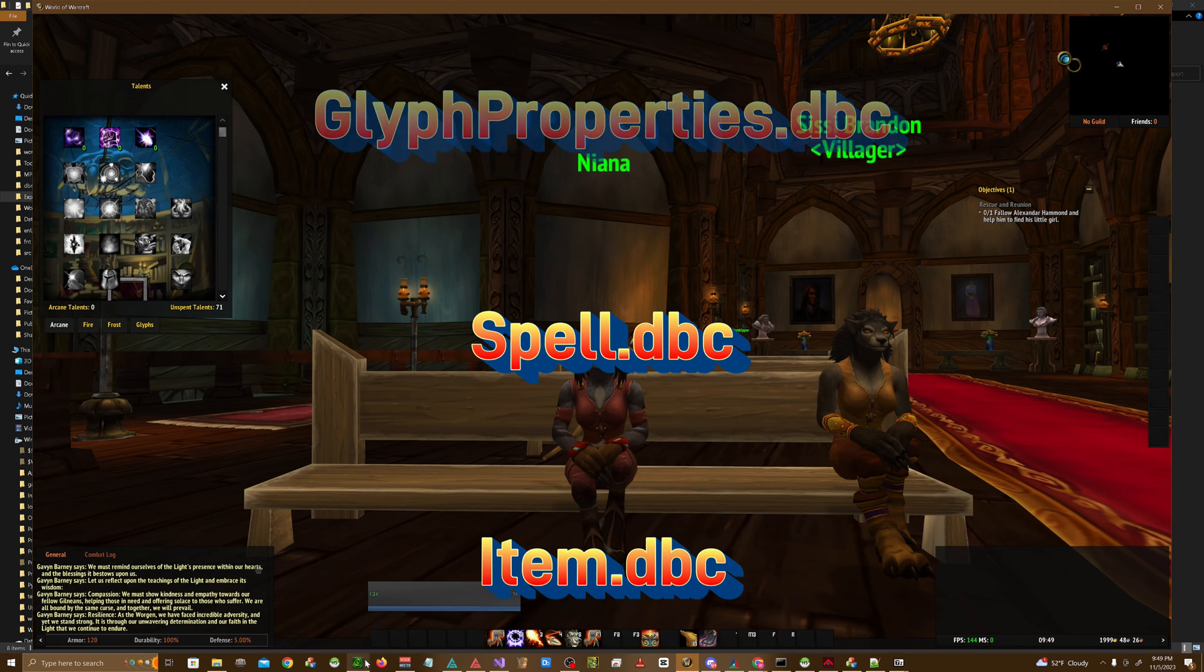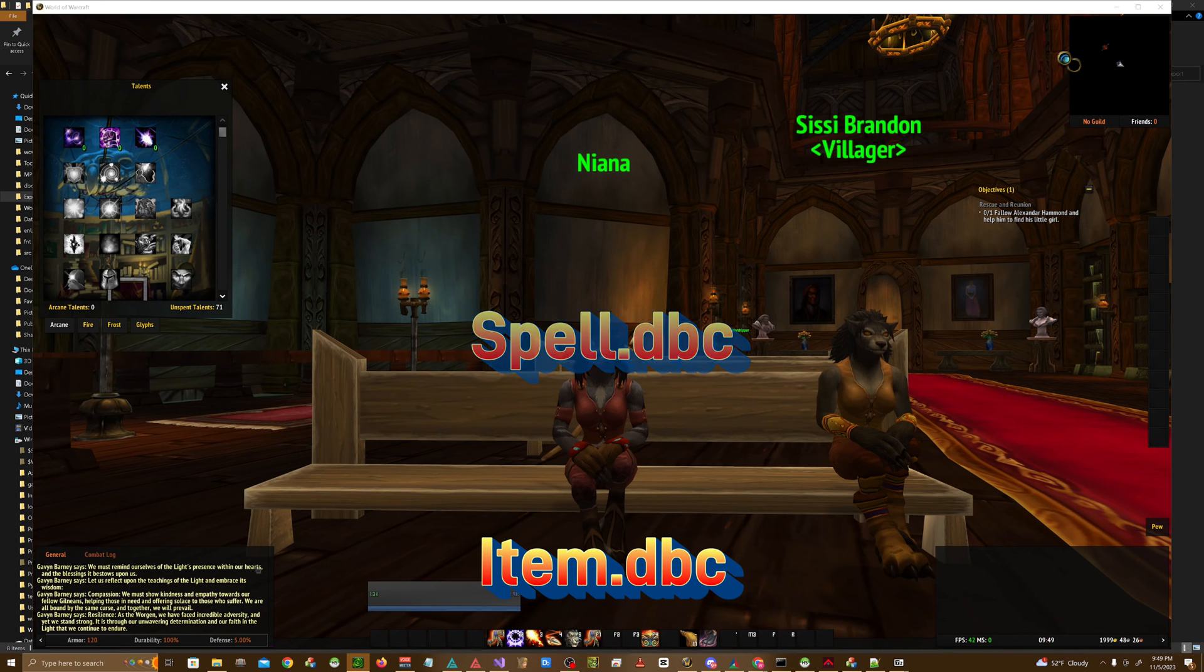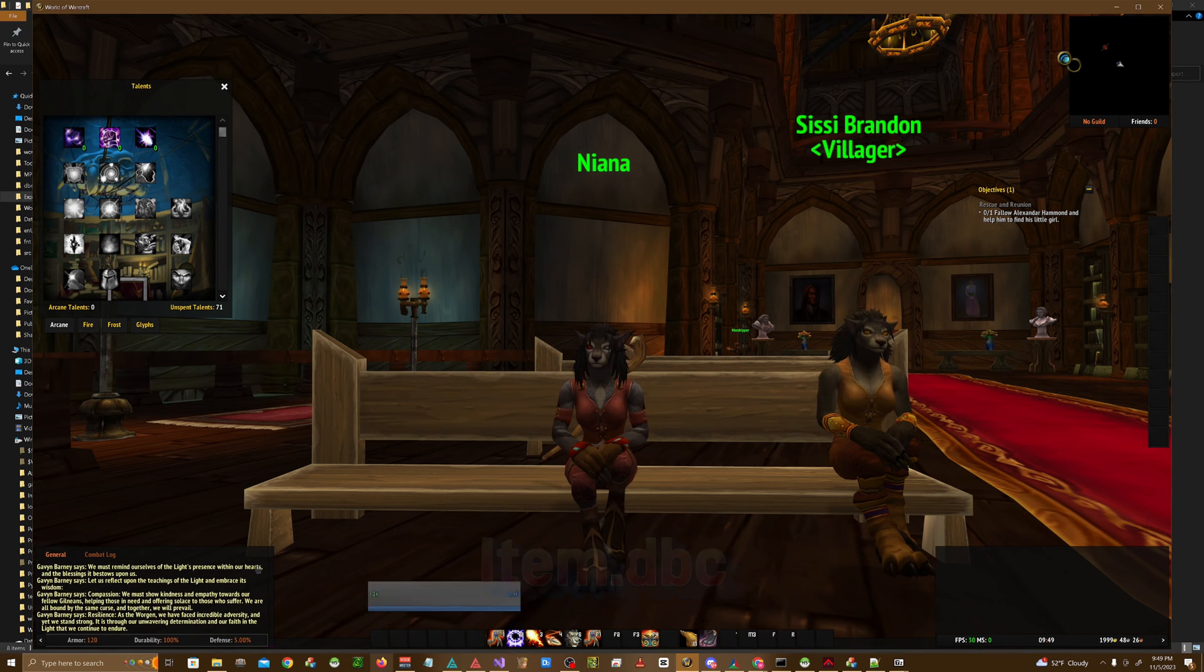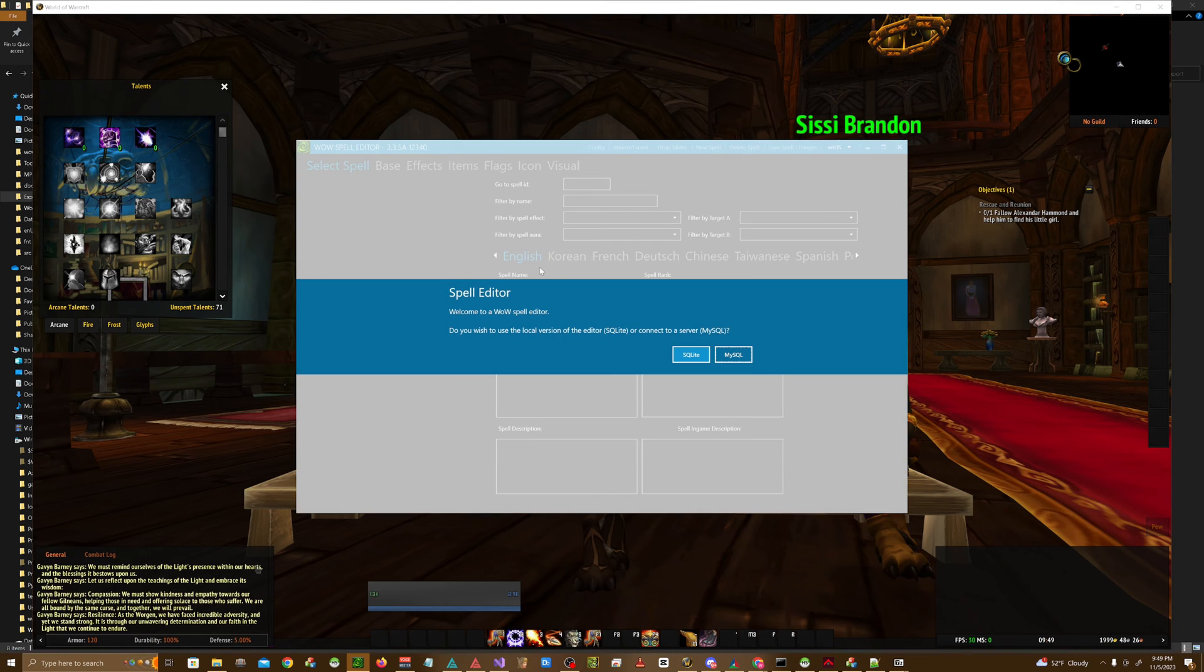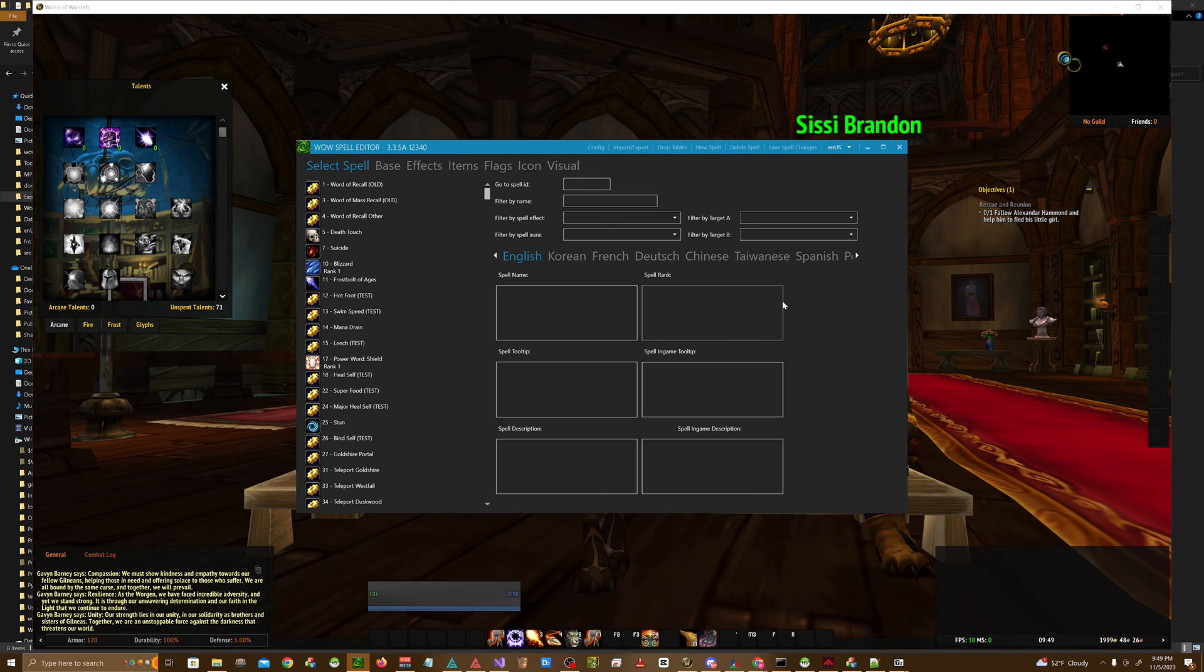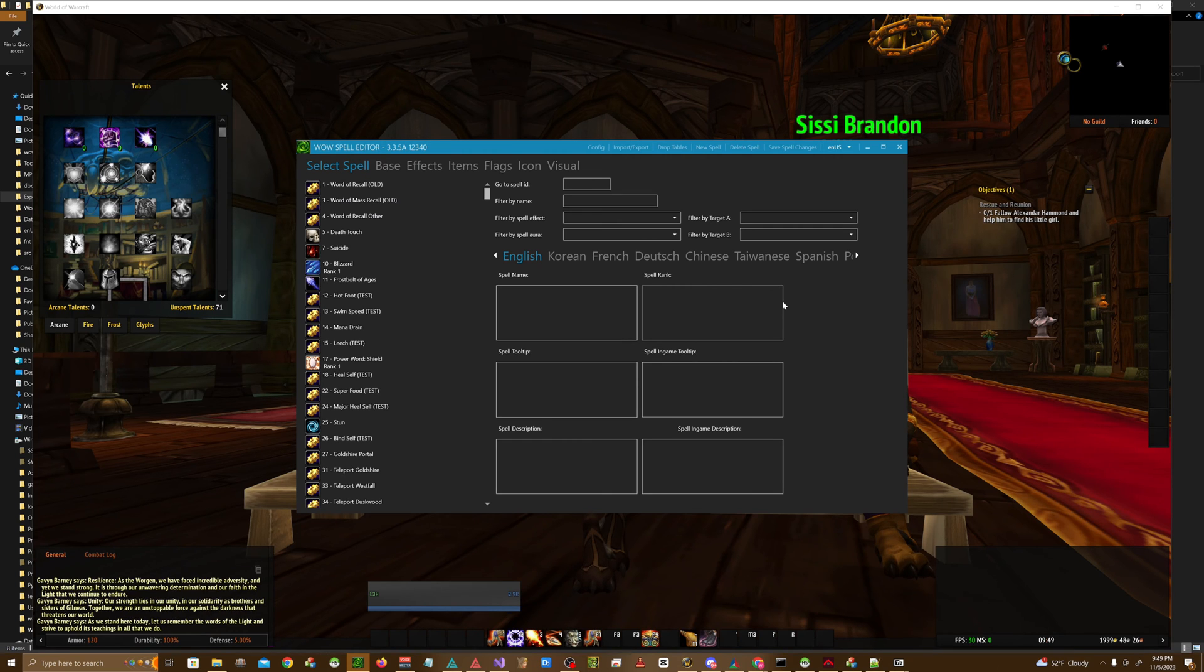First thing first, we actually have to have a spell effect in mind. So for me, what I'm going to do is I want to add, this is just a hypothetical glyph, I want to add a glyph that reduces the cast time of Polymorph by 0.5 seconds. So what do we do first?